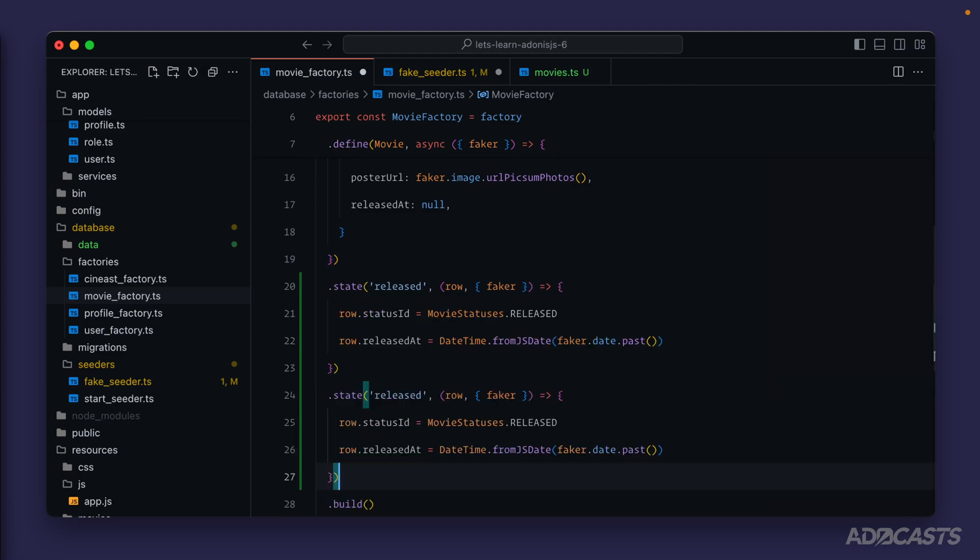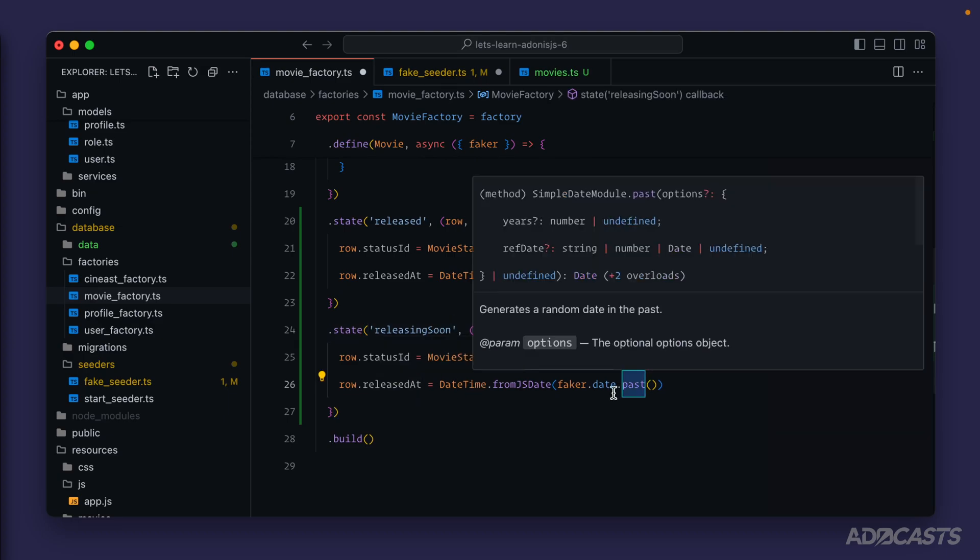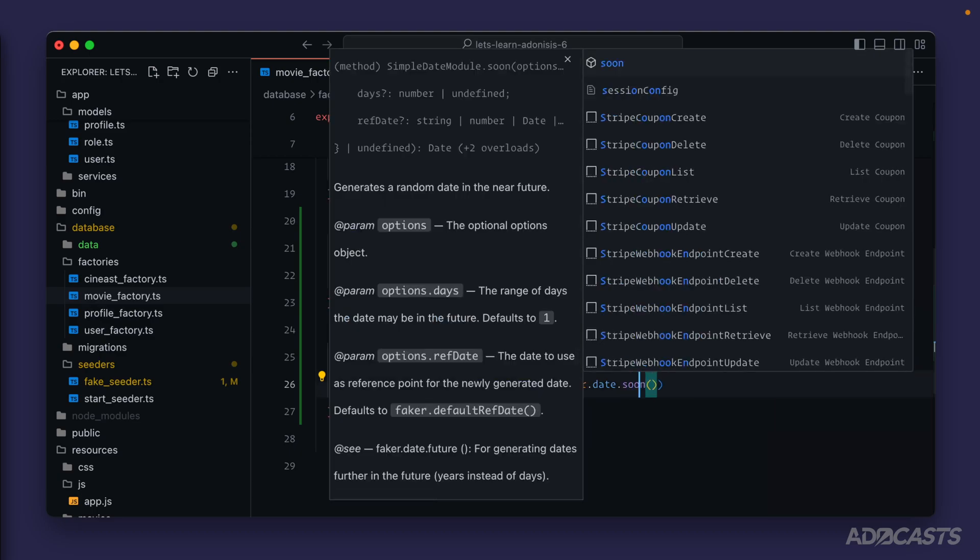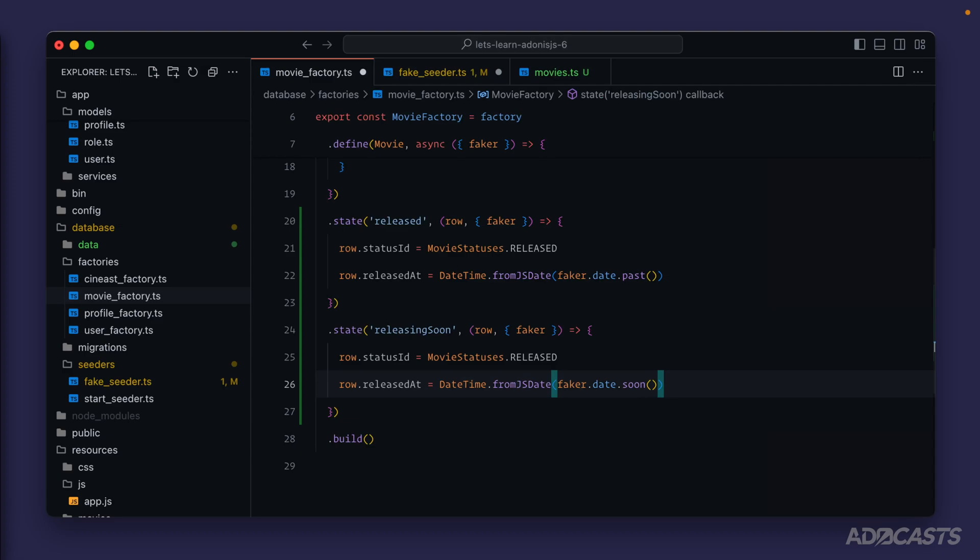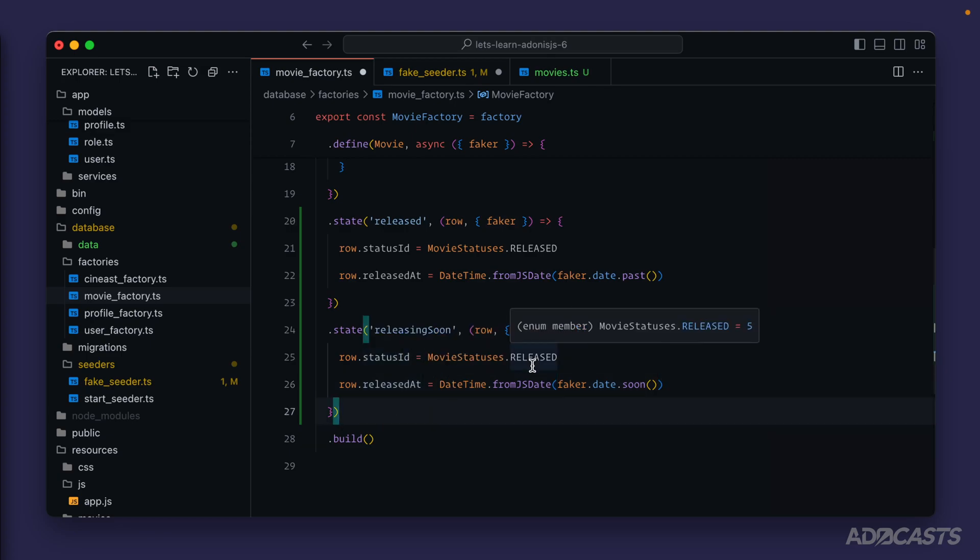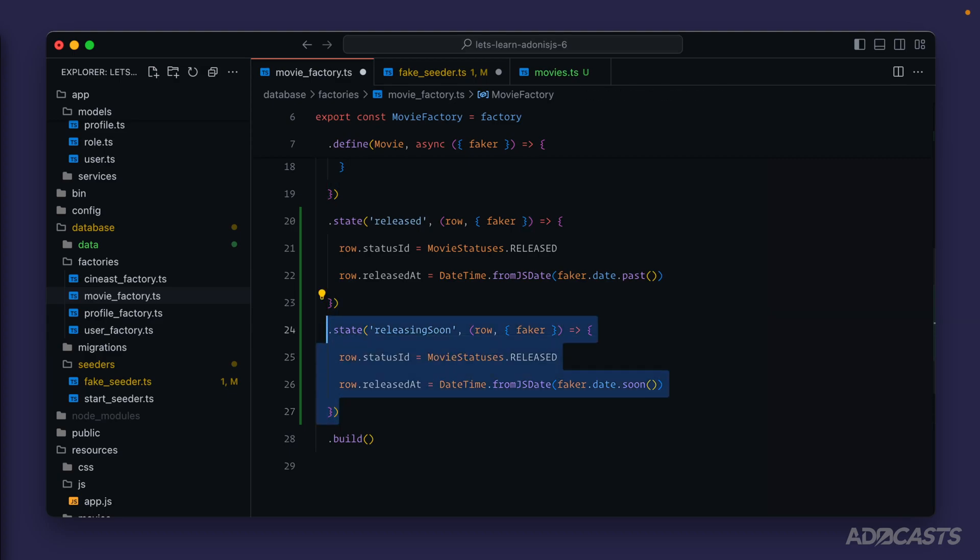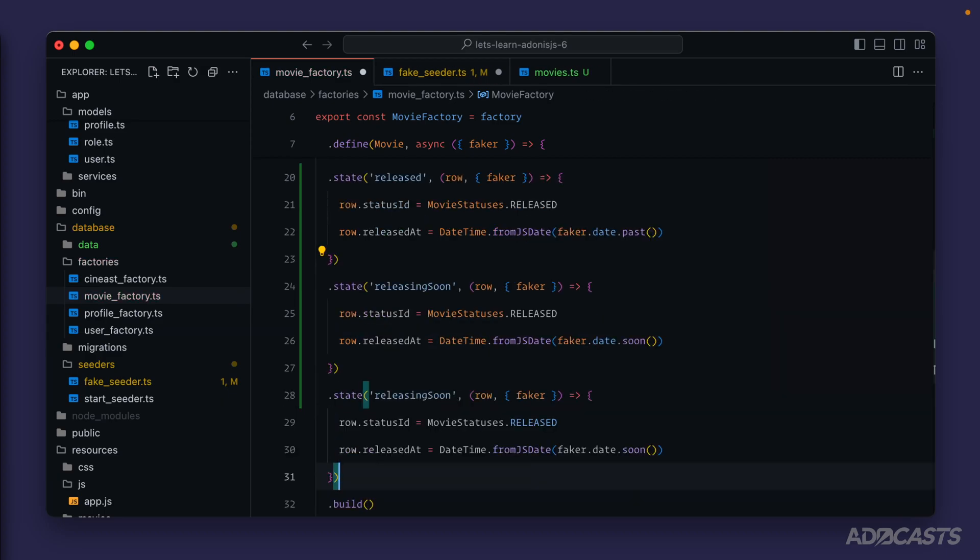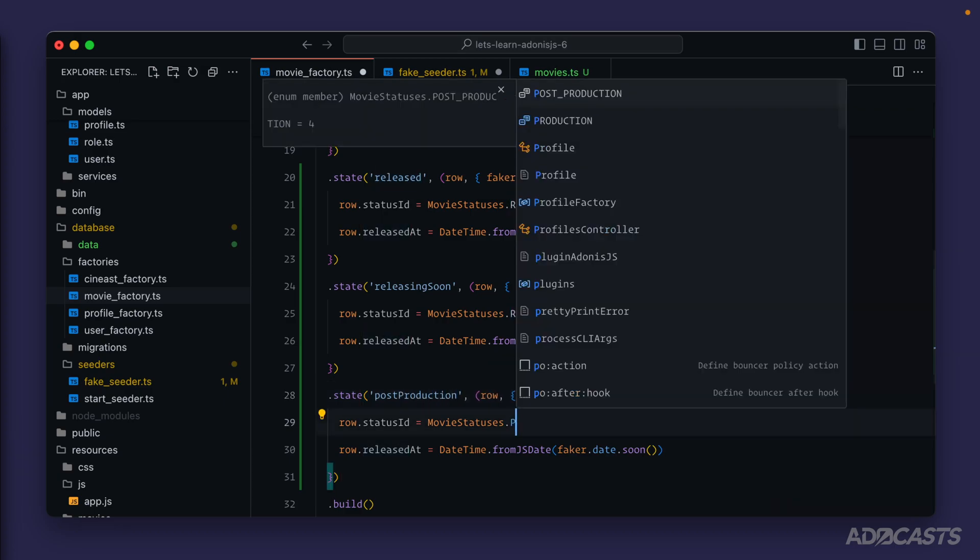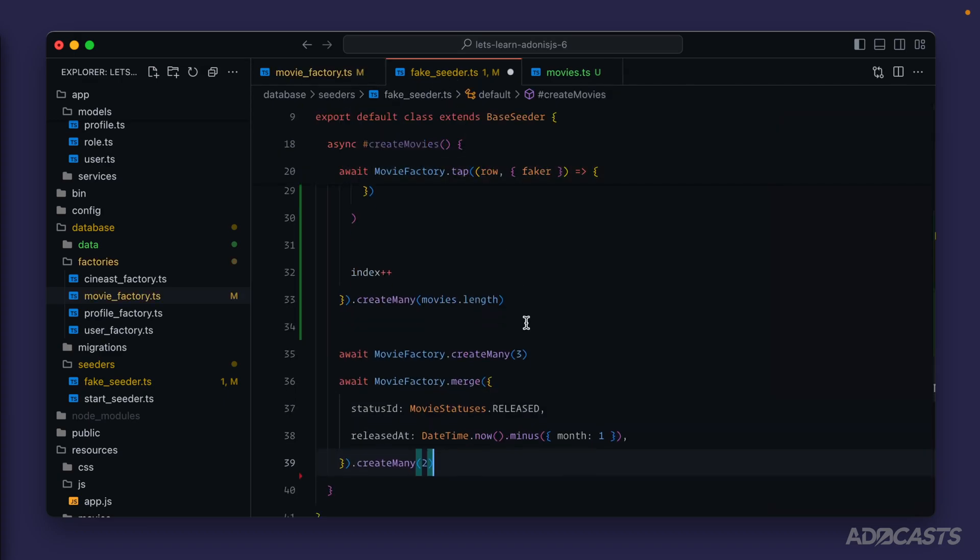We can also do one for releasing soon. If we give that a copy and a paste we could do releasing soon or just soon. We can keep the movie status to released and this will give the scope that we defined on our movie model a nice test case. We can set the release date to soon rather than sometime in the past so that our movie status is set to release but the release date is still sometime soon in the future. Let's do one more. State name of post production, set the movie status to post production, and we can leave the faker date to soon there.